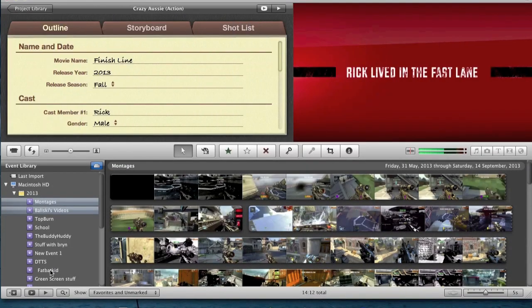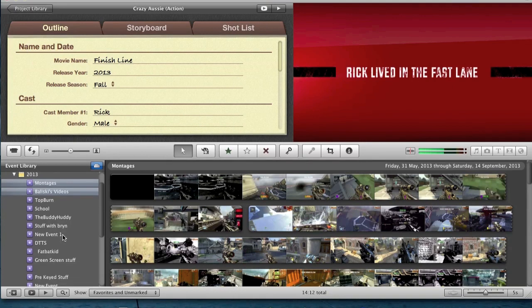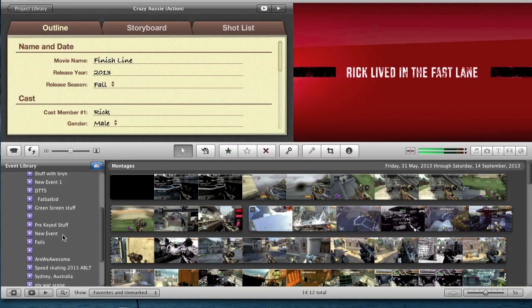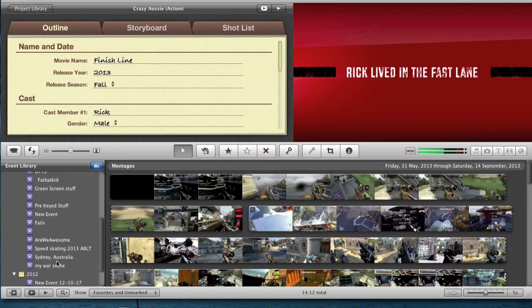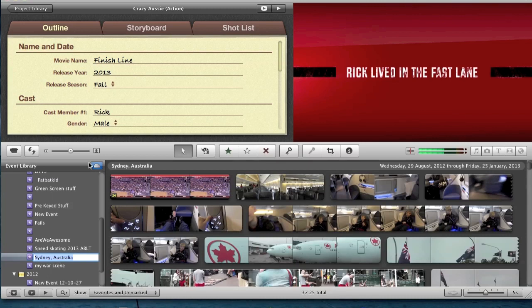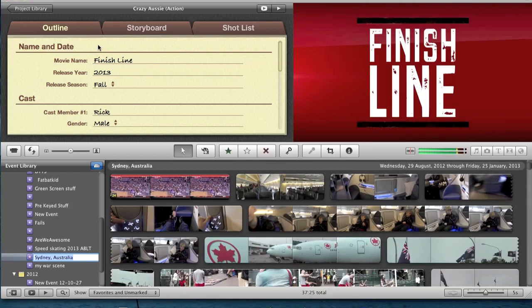Now, we're going to click on our Australia event. And then automatically, you'll just see the outline, storyboard, and shot list. And then there's name and date, and movie name.